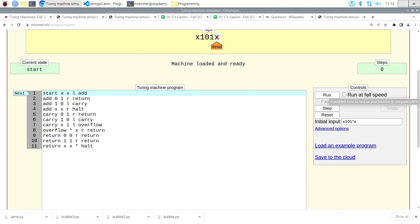A language is said to be Turing complete if any program written in that language can be implemented with a Turing machine. It suffices to show we can build all the primitive pieces of the language with individual Turing machines, because a program is just a combination of those pieces. For example, I'd need to show how to do a loop with a Turing machine, or incrementing and decrementing — adding or subtracting one. We already have the add case; we'll build the subtract case today. We'll also think about if-then-else constructions.